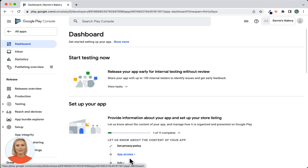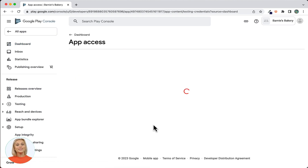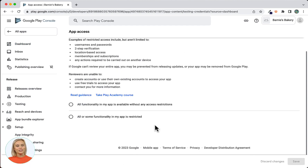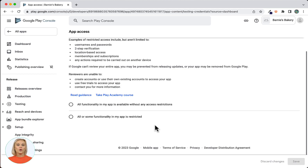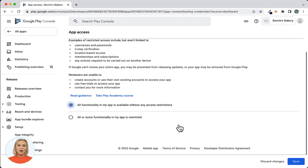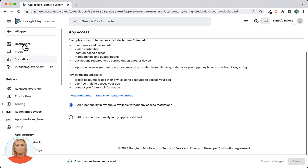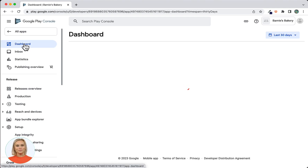Now onto App Access. Click the link to open the App Access screen. Within the App Access settings you'll have to declare whether or not your app contains content which can only be seen if users log in or enter a password, or perform any other type of authentication. Note that if your app has locked content via a lock block, user registration, or some other form of login functionality, then you will have to provide Google with instructions on how to access this content. For our app we will select all functionality as available without any access restrictions. After saving, use the dashboard link to navigate back to the dashboard.